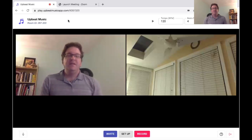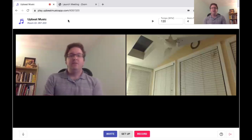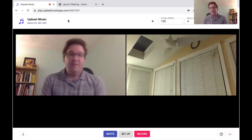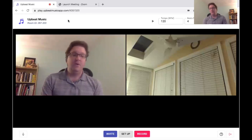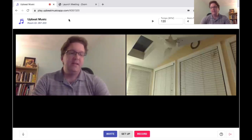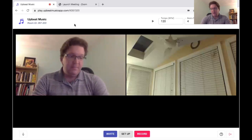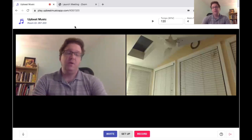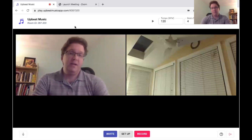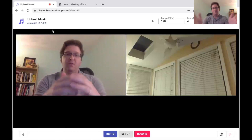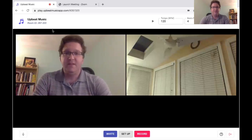To get started, you simply type in the URL UpbeatMusicApp.com. It will take you to a home page. The first thing you will see is a box that says "Try Now Free." Click on this box and then you can choose to either join or create a room. When you're in that room it'll look like the screen that you see in front of me.